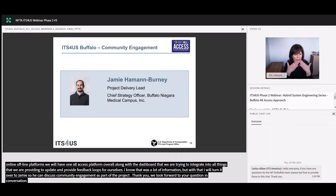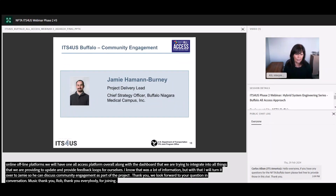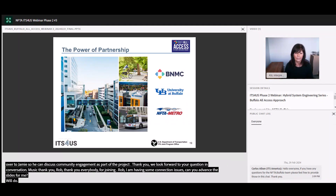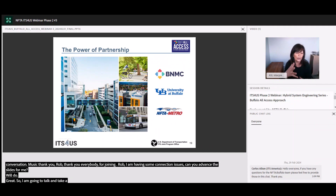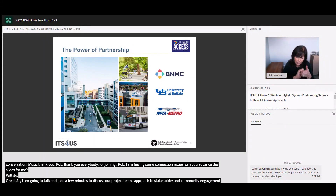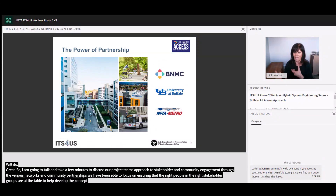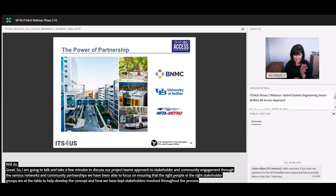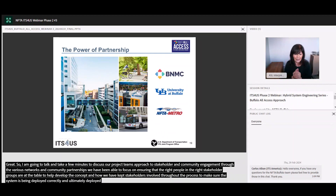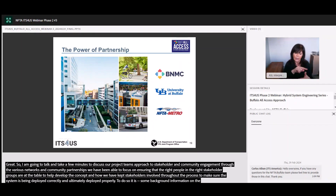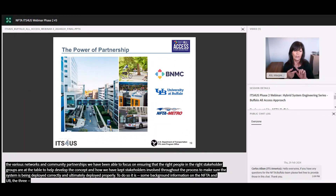I'm going to take a few minutes to discuss our project team's approach to stakeholder and community engagement — how through our various networks and community partnerships we have been able to focus on ensuring that the right people and the right stakeholder groups are at the table to help develop the concept, and how we have kept stakeholders involved throughout the process to make sure that the system is being designed, developed, and ultimately deployed correctly. It's important to take a step back and provide some background information on BNMC, NFTA, and UB, the three key local project team members who played a major role in the community engagement process, to highlight how our relationship structure with community stakeholders and our commitment to collaboration helped ensure this was a community-supported and community-driven project.